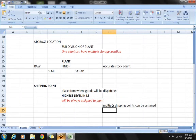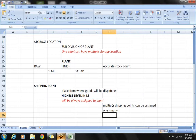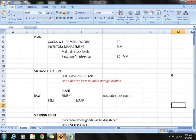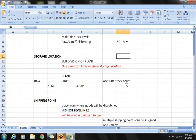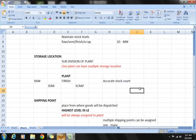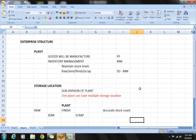These are the three main parameters we need to work with in our enterprise structure: plant, storage location, and shipping point. We need to maintain the dependent assignments as well. These are the three entities we are going to define and assign for our enterprise structure configuration.